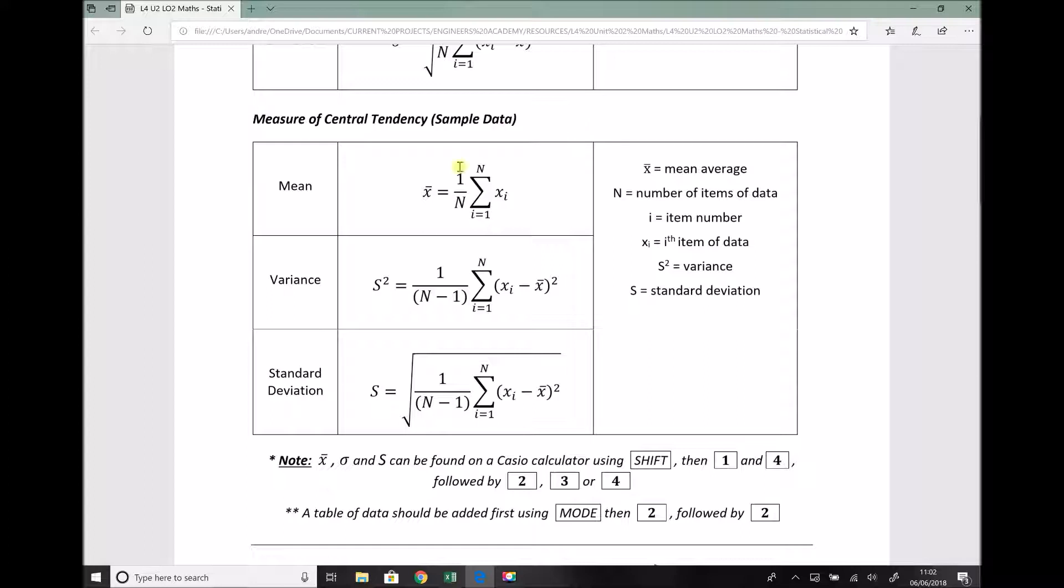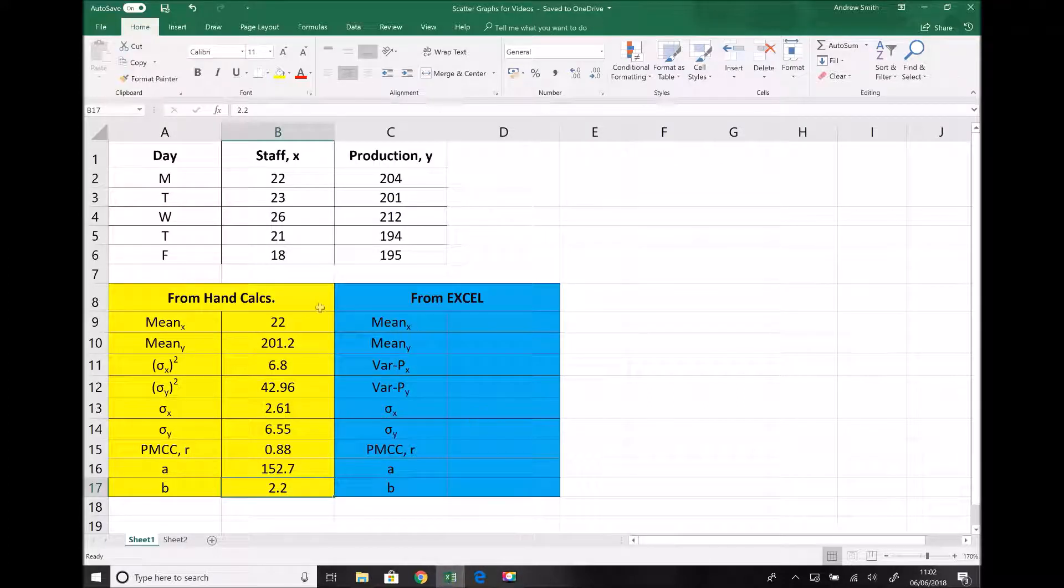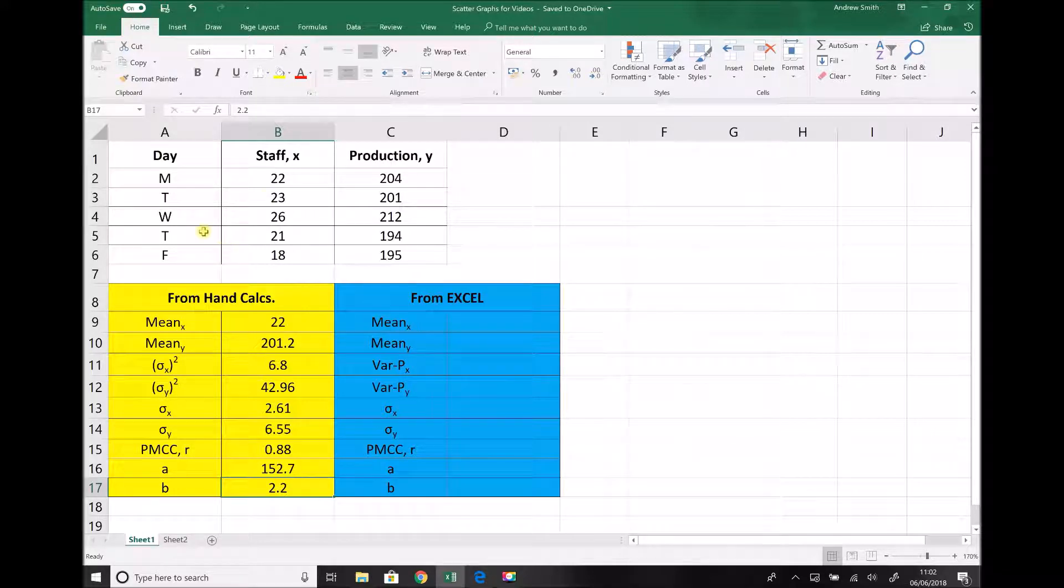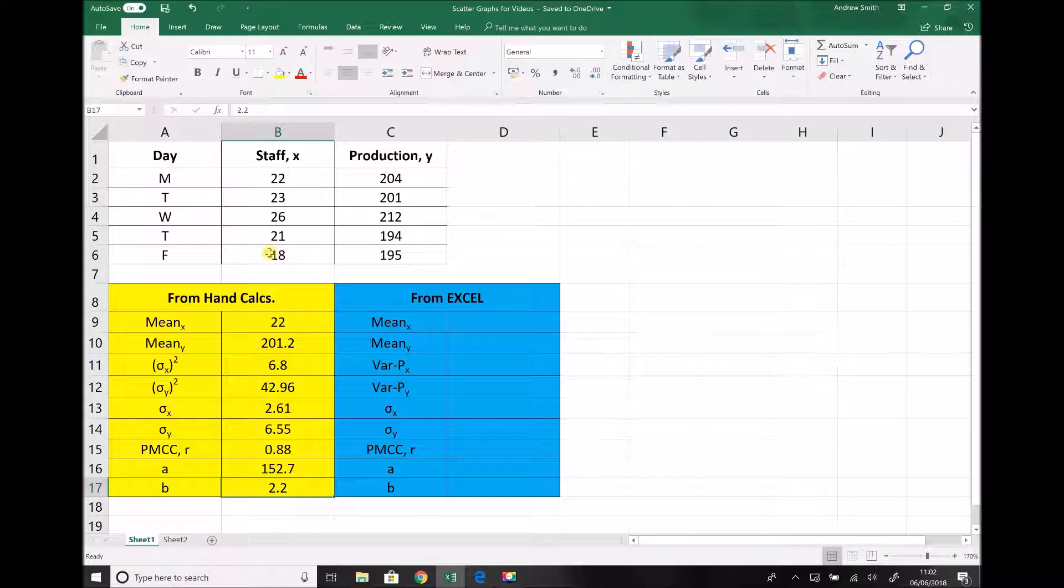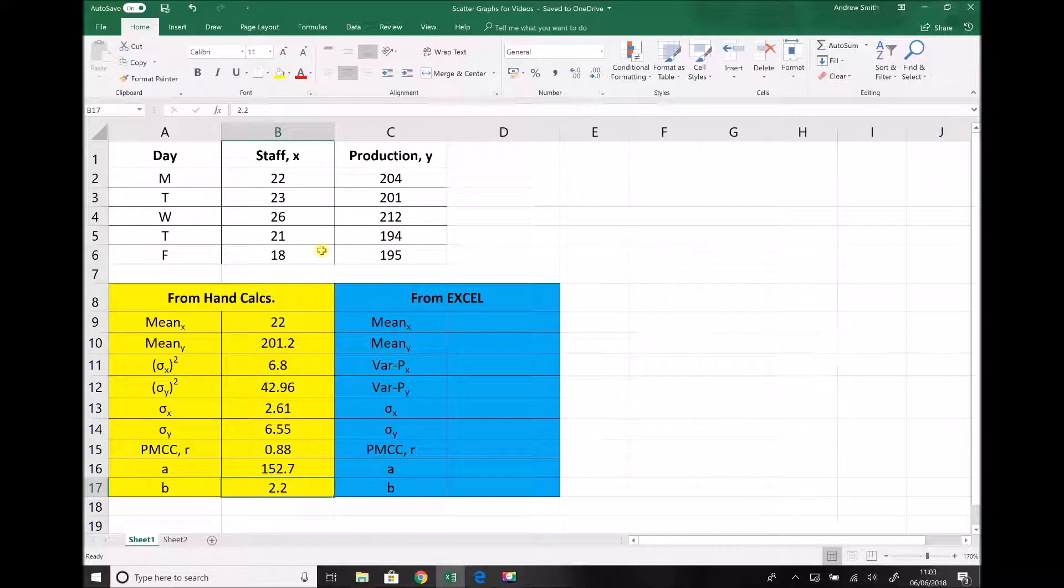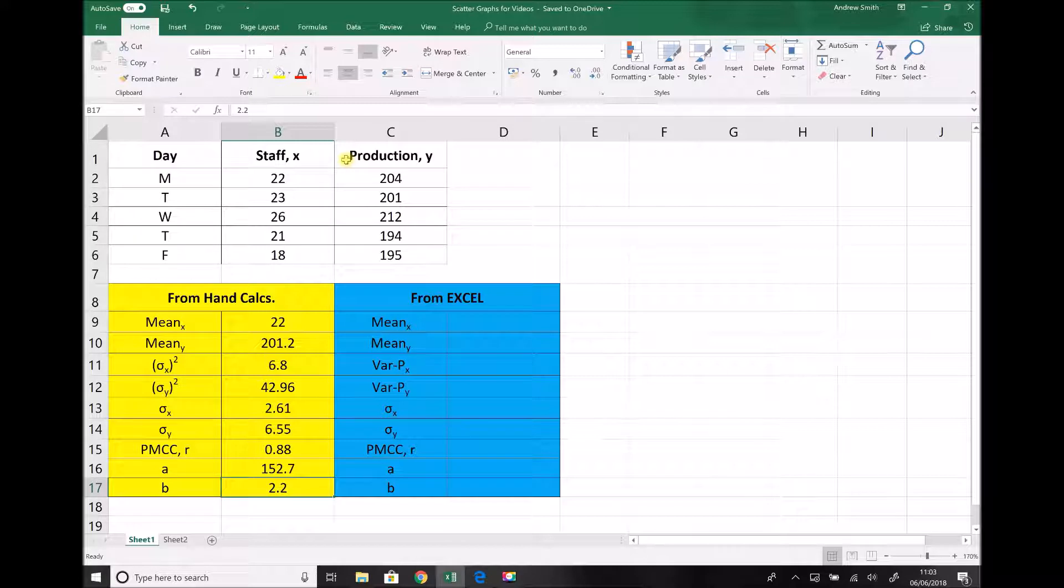So let's just revert back to our data. Now the reason why this is population data is because this is a full set of data. The production manager has conducted this study for a one week period and all of the data is here. If he'd decided to collect data for say a month and then he'd only looked at five days out of that month then that would represent a sample. But here he's taken data from five days and all of that data is being used. So that's why we're going to use the population formulas rather than the sample formulas. And we'll re-emphasize this point when we look at some later examples.